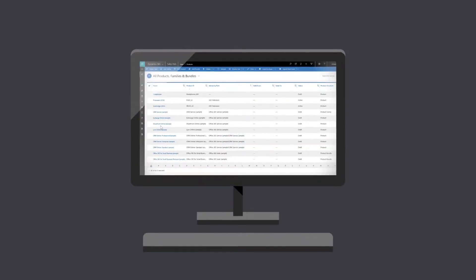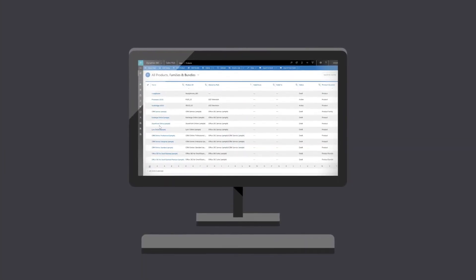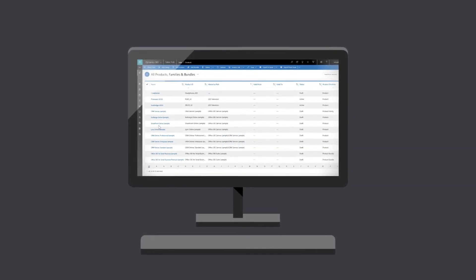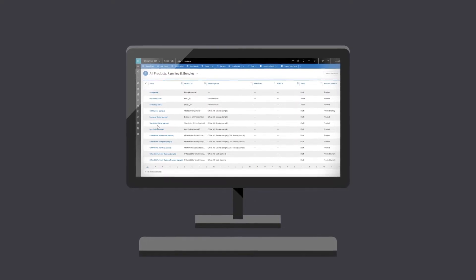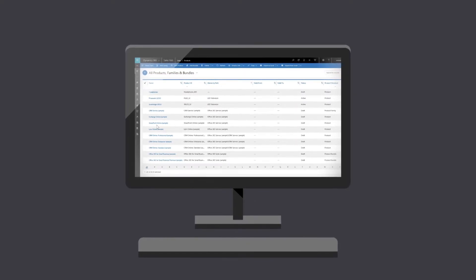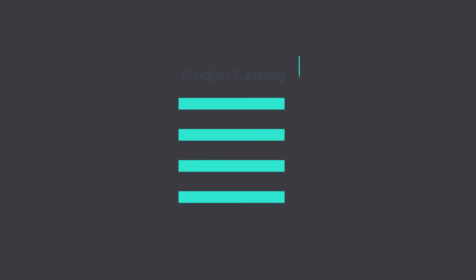The product catalog in Microsoft Dynamics 365 for sales helps you track the items you're selling and how much you sold them for. In this video, we'll see how to configure the different components that make up a product catalog.